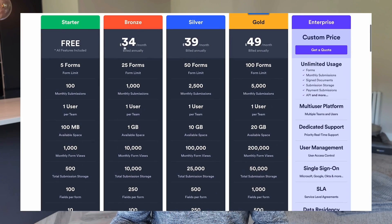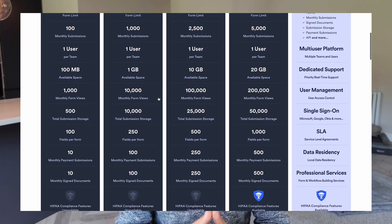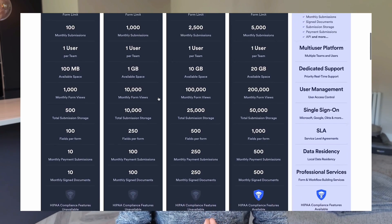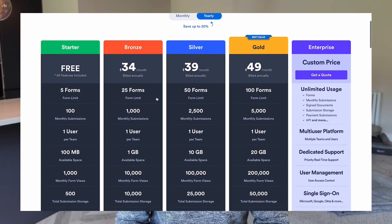The free plan also allows you to build five forms, so if you need more than five forms you will need to pay. And to unlock all of the customization and fancy features we talked about earlier, you would need to sign up to one of their paid plans — the first of which is $34 a month, which is around £30 a month.